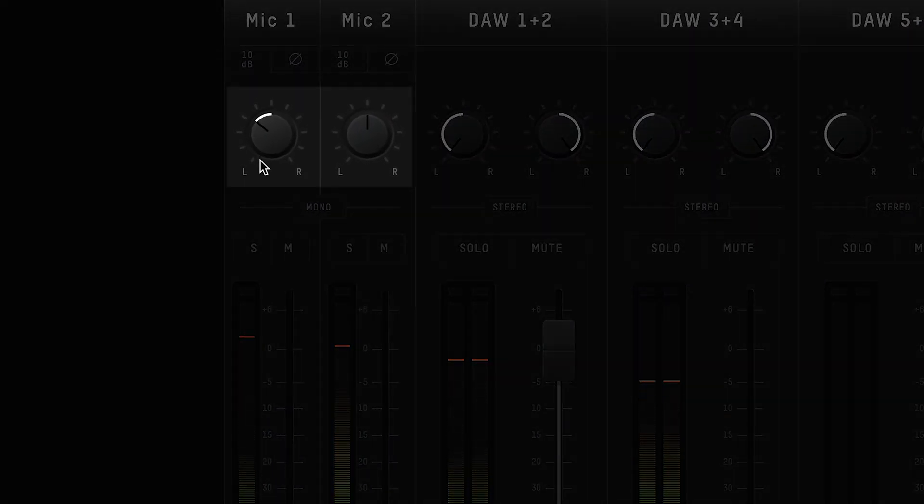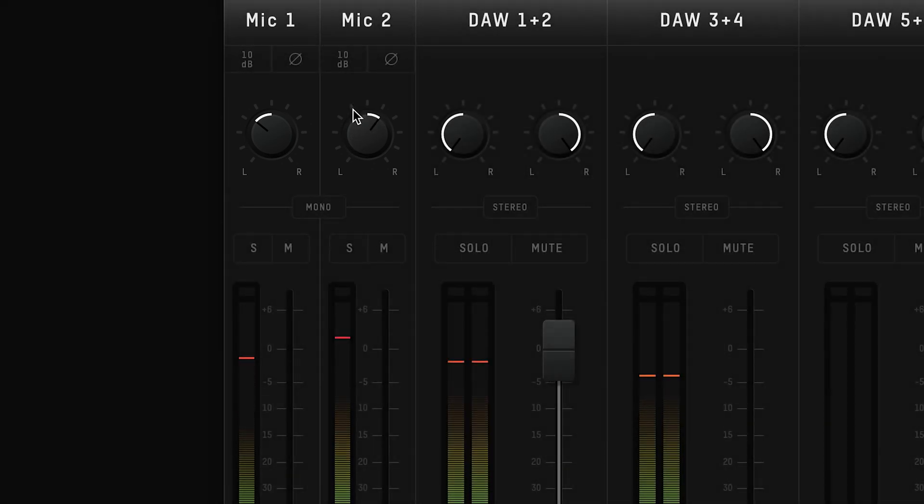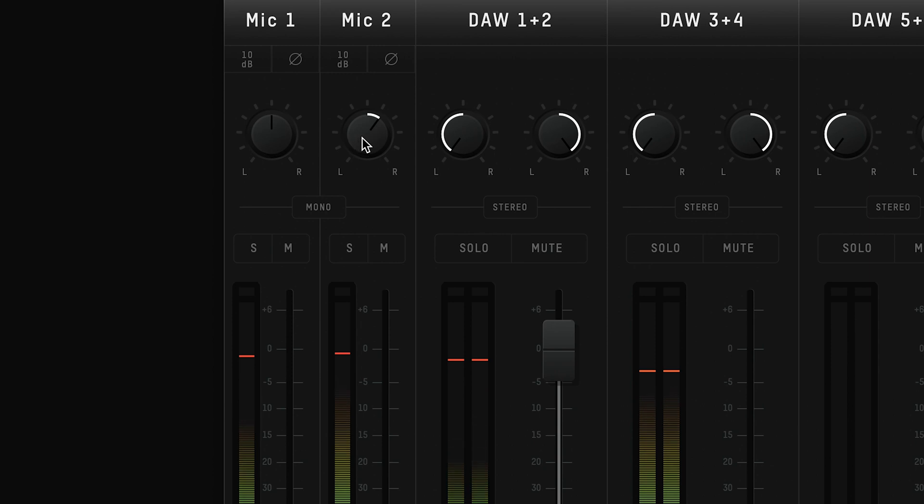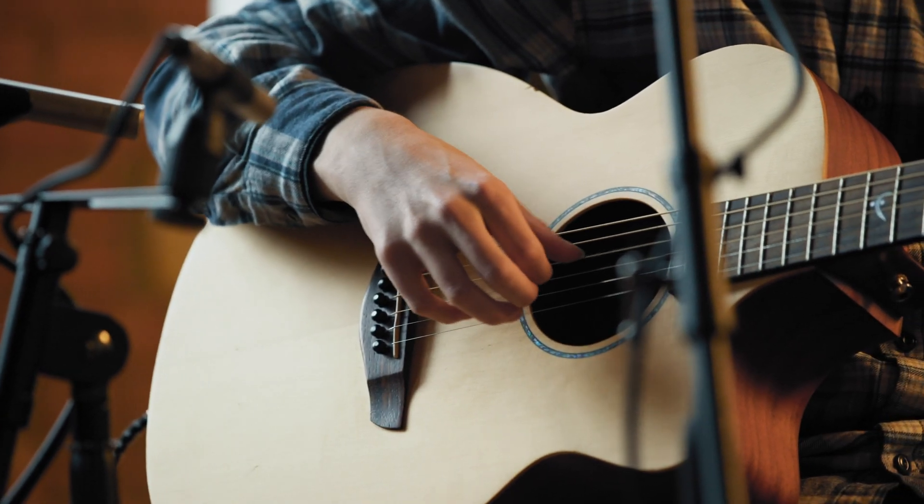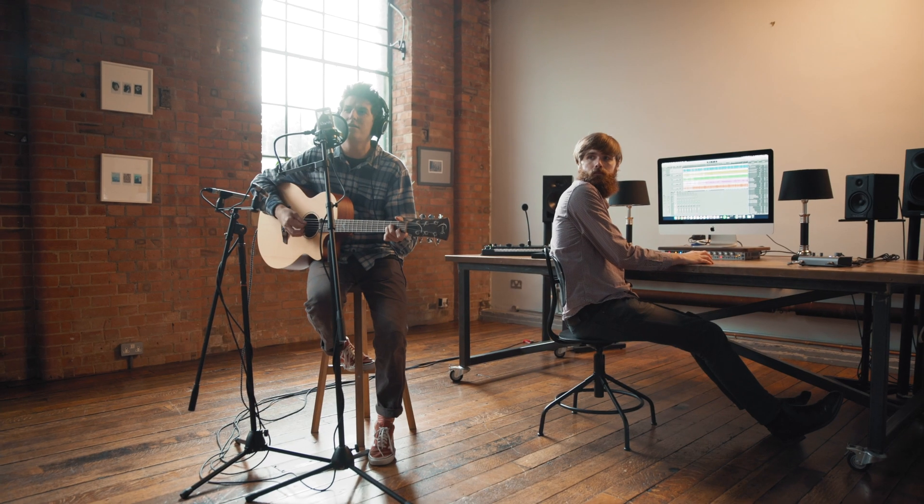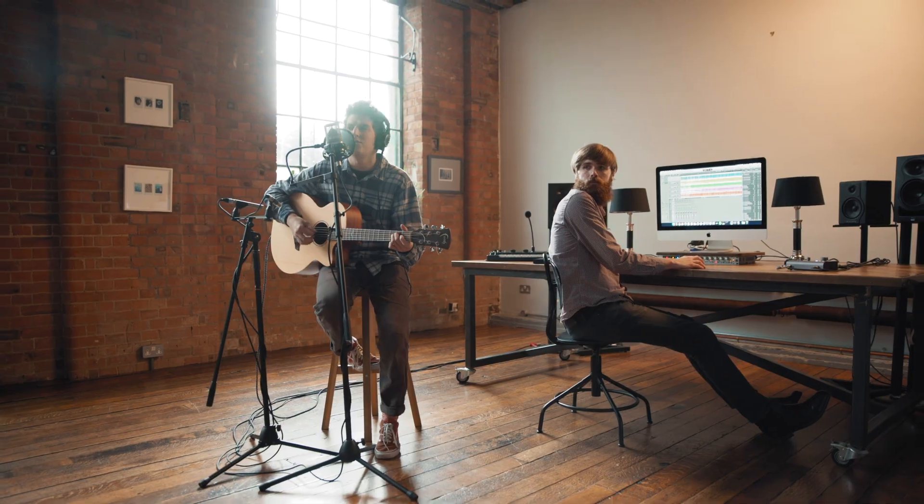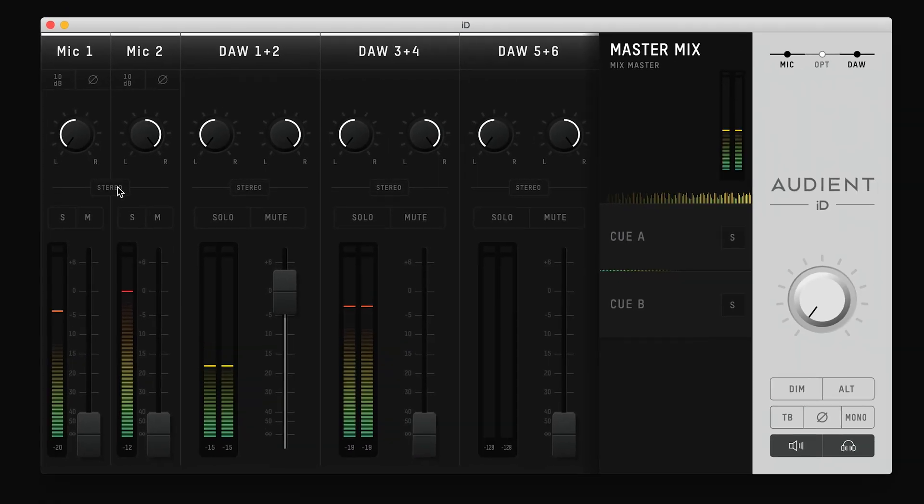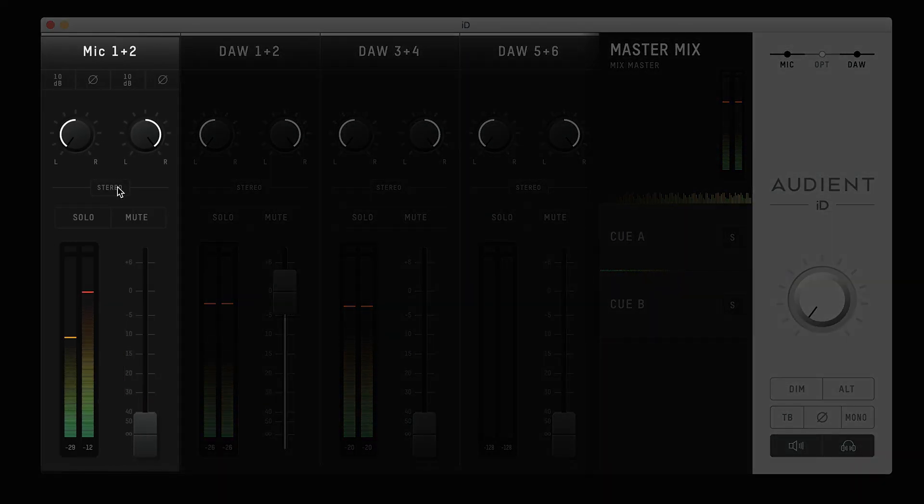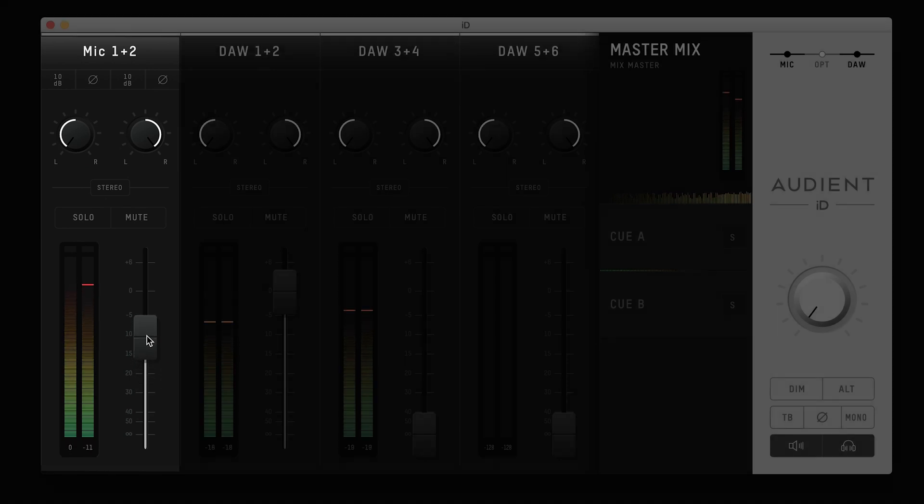You can also use the pan control to balance the signal between the left and right sides in your speakers or headphones, so you can easily craft the perfect headphone mix. If you're using a stereo source, like micing up a piano or recording a stereo synth, you can press the stereo mono button to link the channels together, allowing you to adjust the left and right sides of your signal at the same time for a more consistent listening experience.